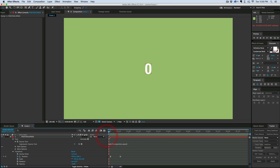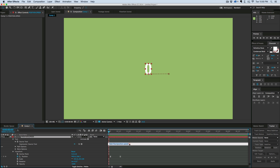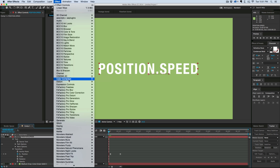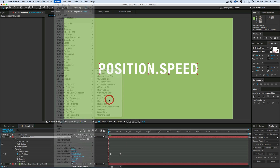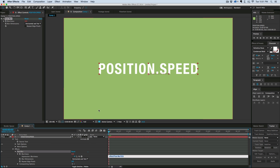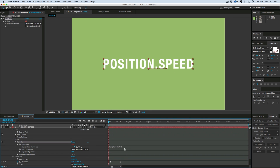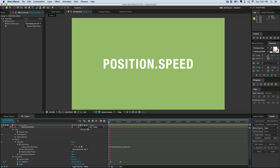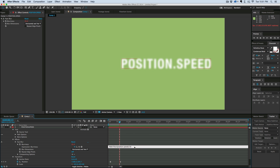Now you can do stuff with this, which is pretty cool. I'm going to take that math.floor position speed and cut it — Command or Control X — and then add an effect to this. Let's add a fast blur, and we're going to add this position speed to the blurriness. Then let's divide the whole thing by 50, so the faster it is, the more blurry it gets.